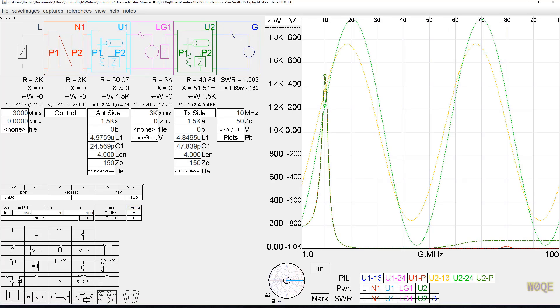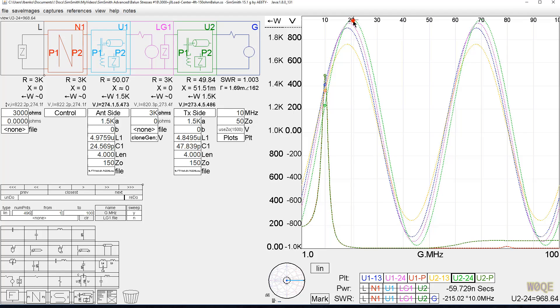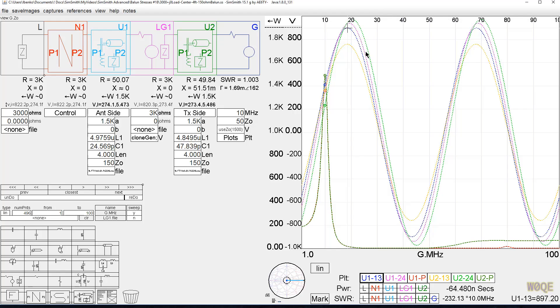Here's another case, 3000 ohms. Voltage continues to rise again. In this case, the biggest stress, the green trace, is up in the 970 volt range, and it's with the balun on the transmitter side. It's a little bit less stress, 900 volts, if the balun's on the antenna side. But that's not a huge difference.